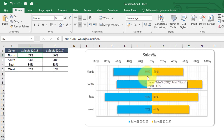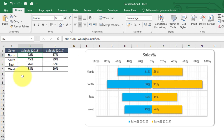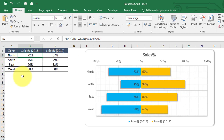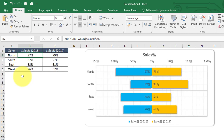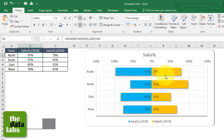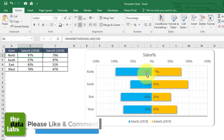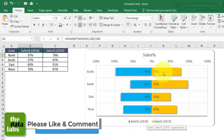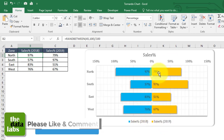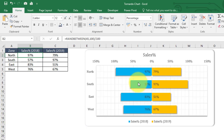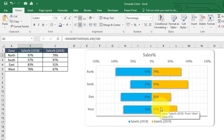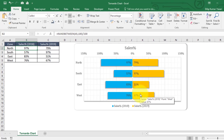As soon as the dataset gets updated with the latest sales performance or random values, our chart changes its bars. For example, for North it's 97% for 2018 and 79% for 2019. This is how you can compare, and it's very helpful in decision making — a very beautiful chart you can utilize in your dashboard or reports. So let's prepare this chart from scratch.